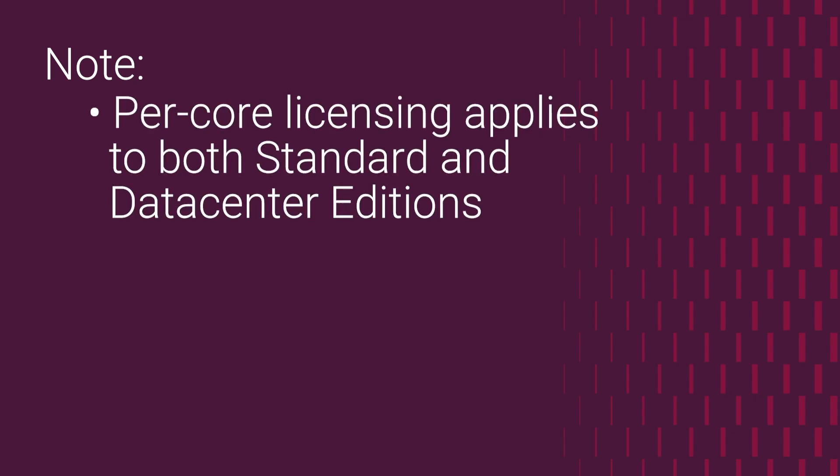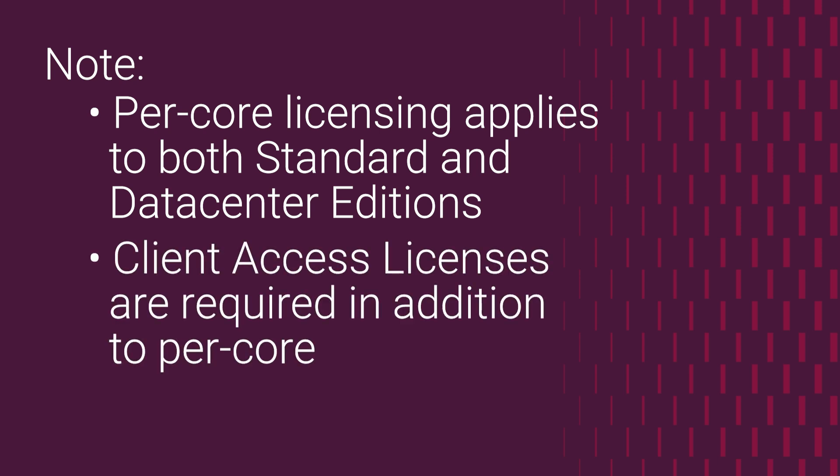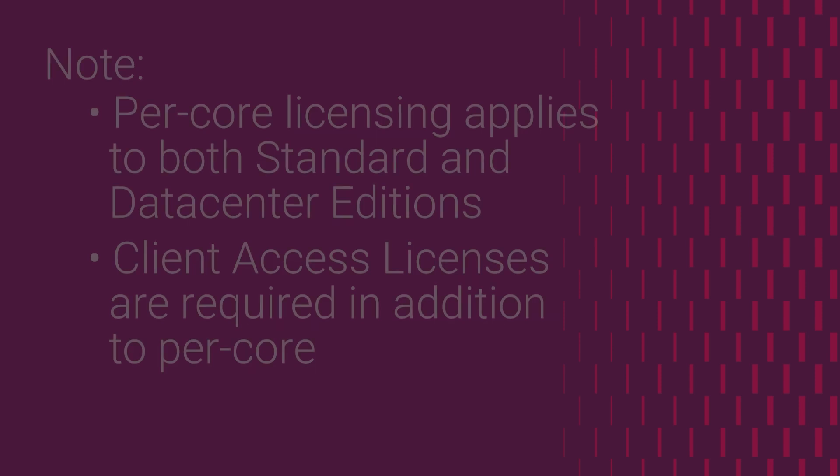Two more things to note about core licenses. First, per-core licensing applies to both standard and data center editions of Windows Server. And second, in addition to licensing the server with a per-core model, each user or device accessing that server's services requires a client access license, which takes us into our next topic.